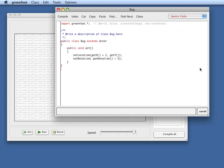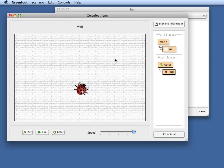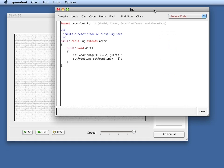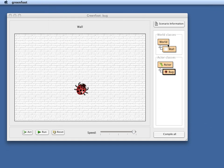So the next challenge is to make the movement dependent on the rotation. There are various ways how you could do this. Essentially, you have to read the rotation and then do a calculation of how that translates into x and y coordinates. The easiest way for us to do this is to use a helper class, because Greenfoot provides a number of helper classes that already implement some tasks that are commonly needed for a number of scenarios.